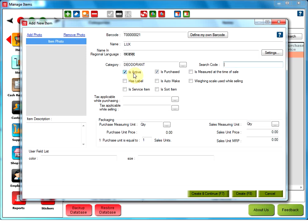However, with the Is Active option, we can create several items with the same name, with only one item being active and the rest being inactive. Is Purchased. By default, this option is also checked while creating an item. Selecting this option would mean that the item we are selling is purchased from outside and is not created in our own store.